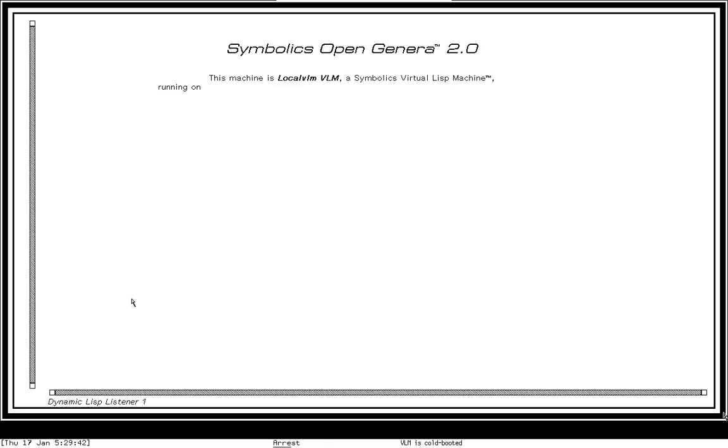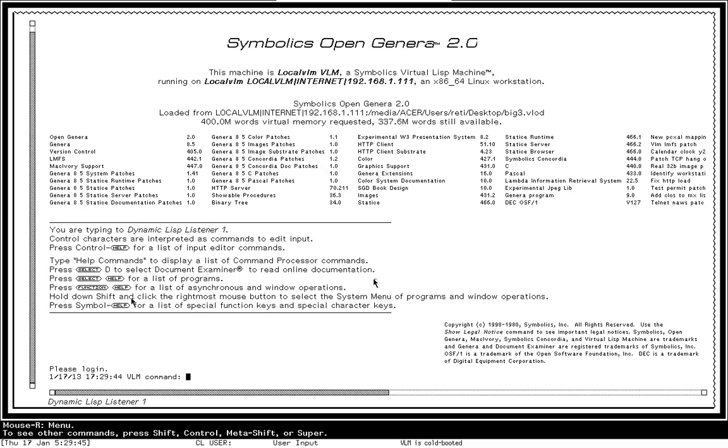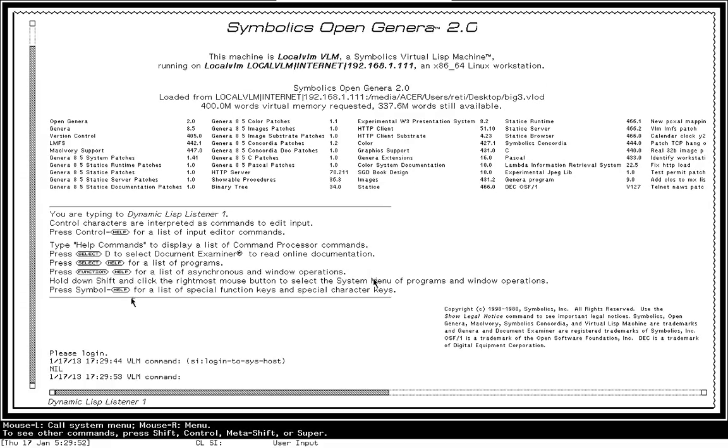And as you can see, we are booted into the emulated Lisp machine. It booted much faster than any real live hardware Lisp machine ever did.